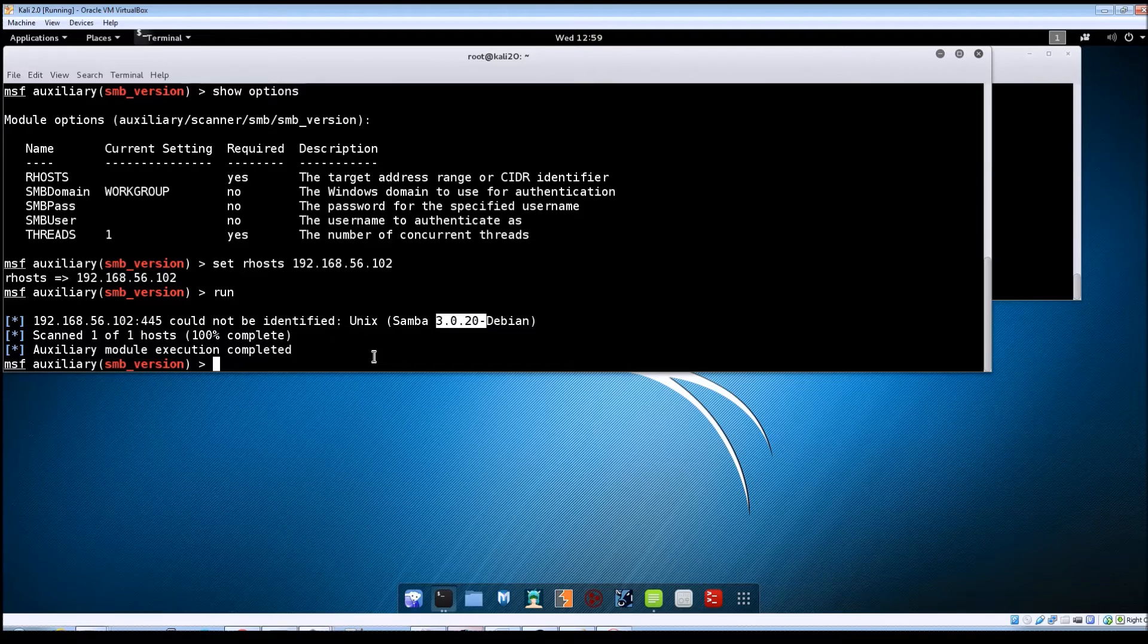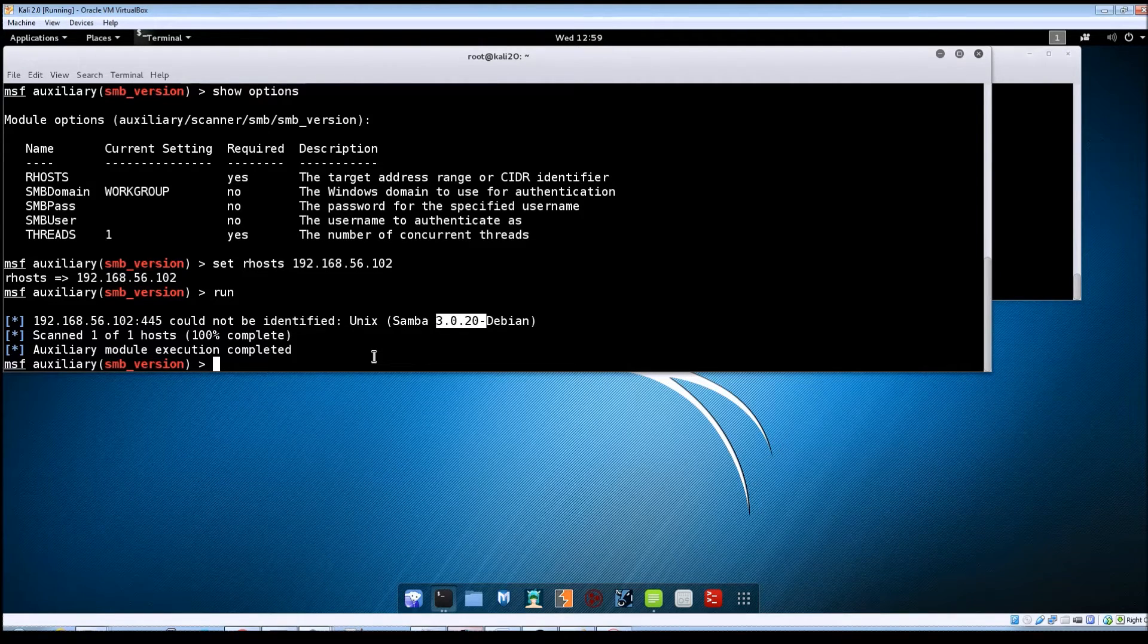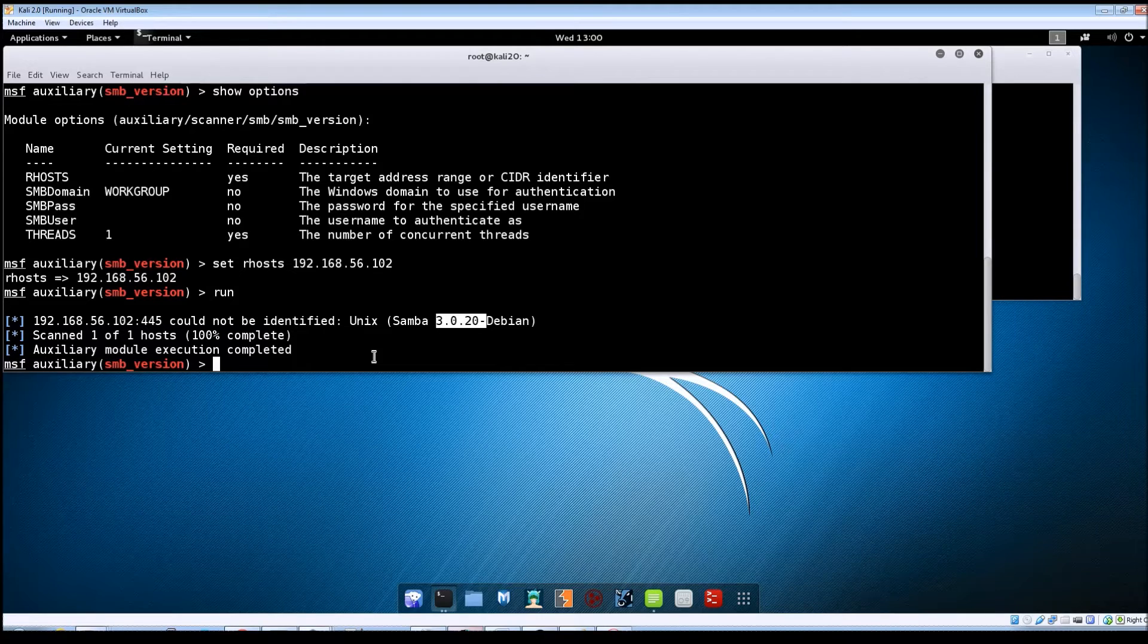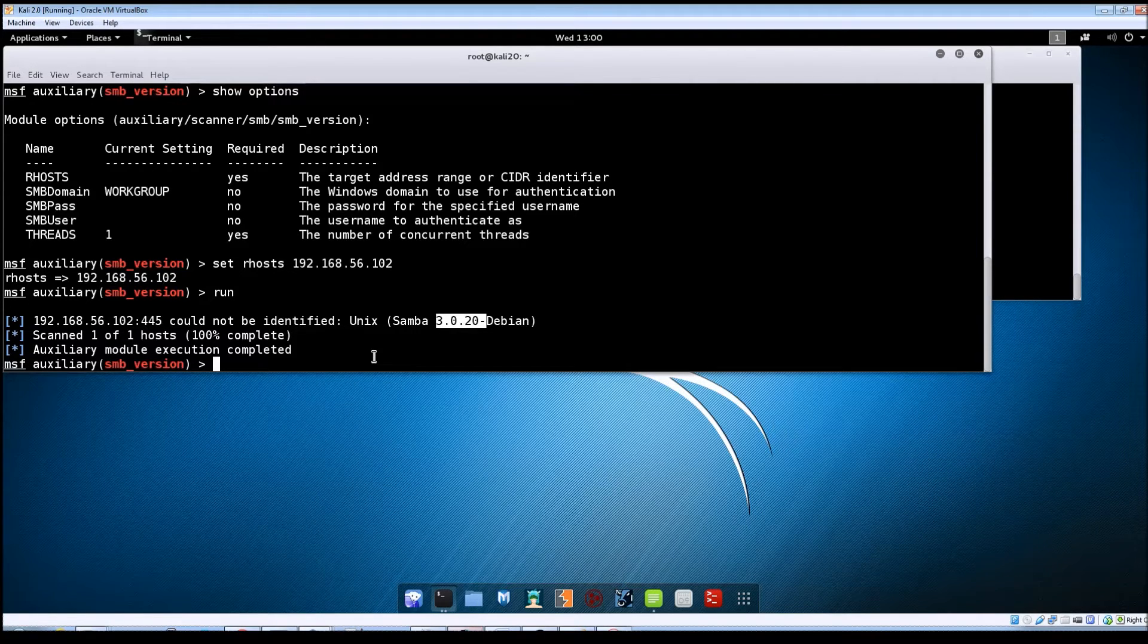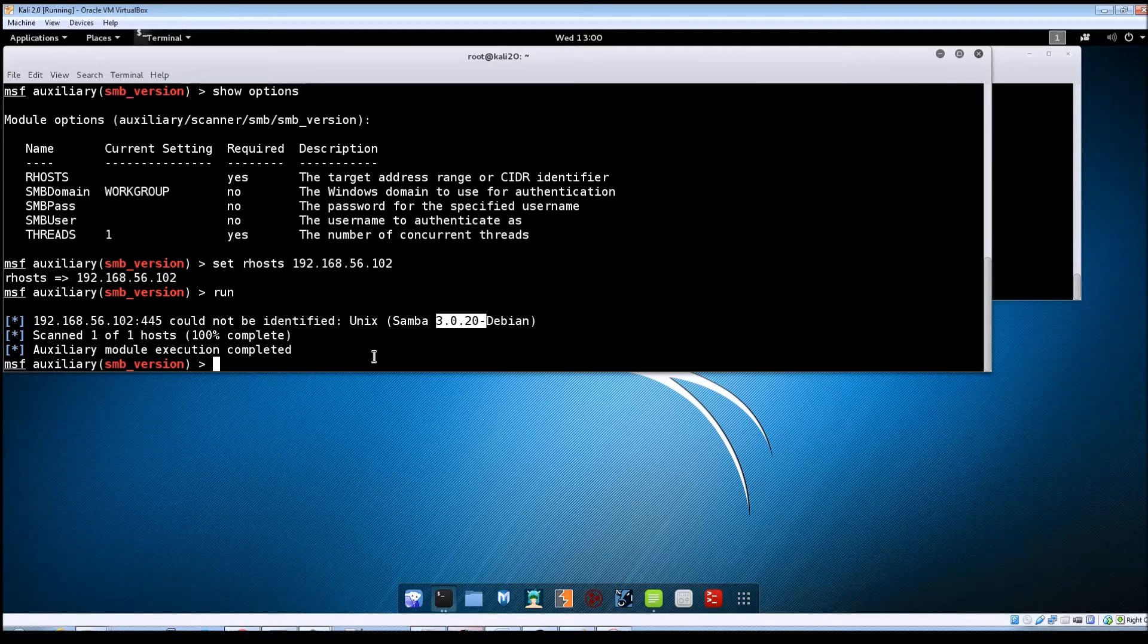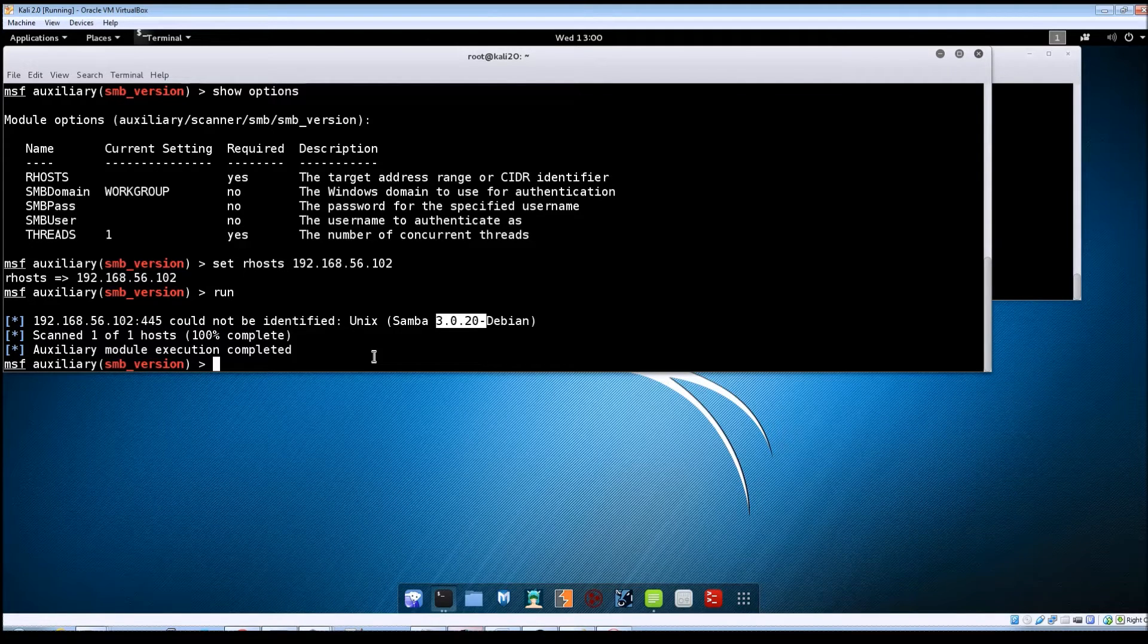So as a quick mitigation for this, if you happen to have this version of Samba running with this line enabled, you could just disable that one particular line in the configuration file and that would kill this particular exploit.